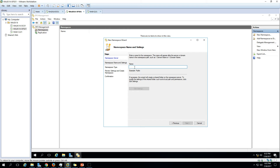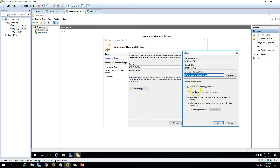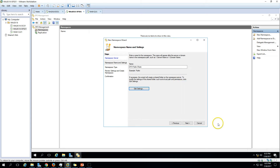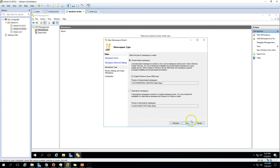Now we have the namespace settings. I'm going to name it 'dfspublicshare'. Under Edit Settings, you can assign permissions to specific users. For now I'm giving all users read and write permission since this is a public share for all users. For the path, I'll set it to the D drive under the DFS root. Click OK, then click Next.